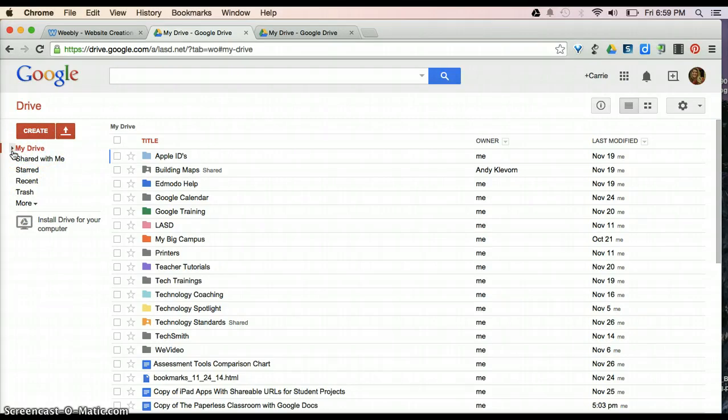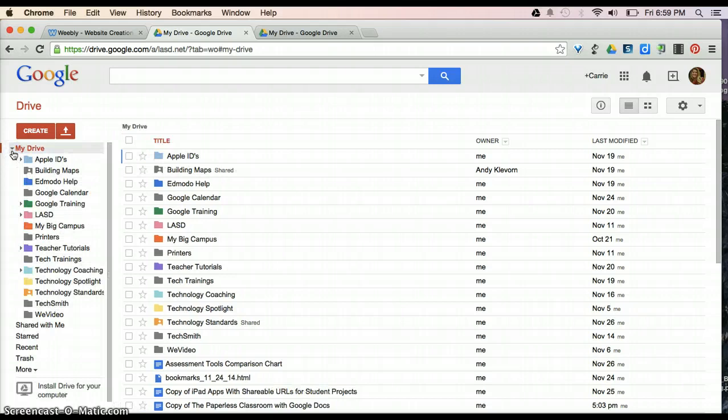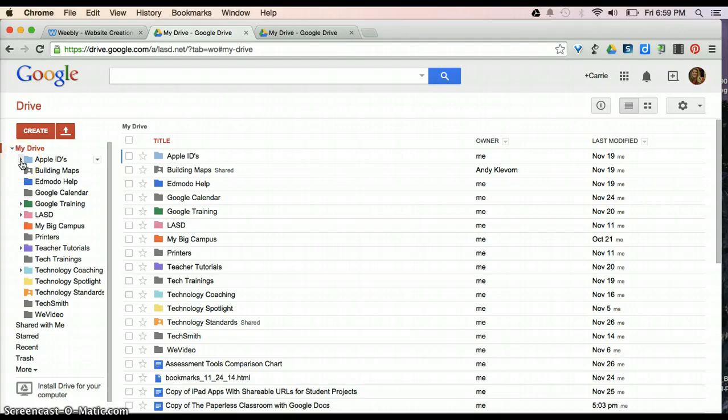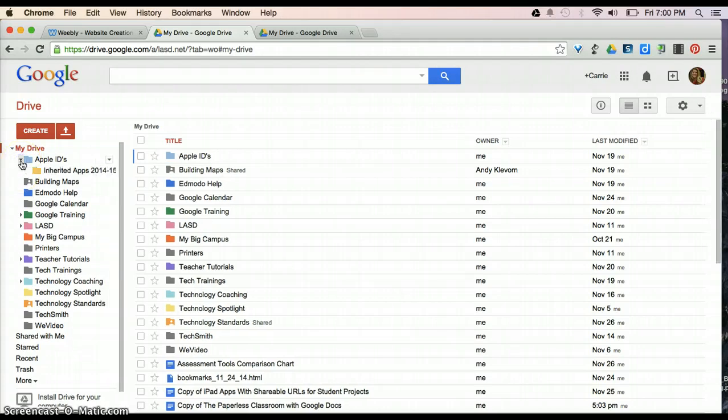If I turn this little triangle to the left, it will show you all of the different folders that I've created. Every folder that I've created that has a triangle next to it, if I click it, will show you there's folders within folders.